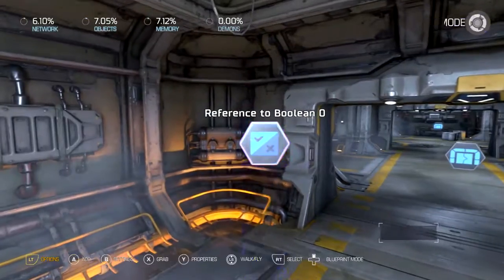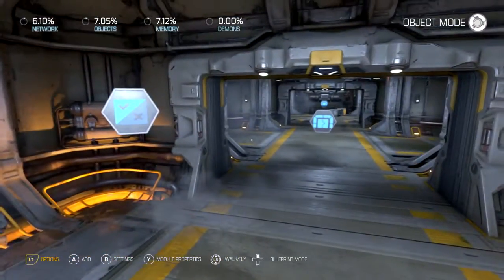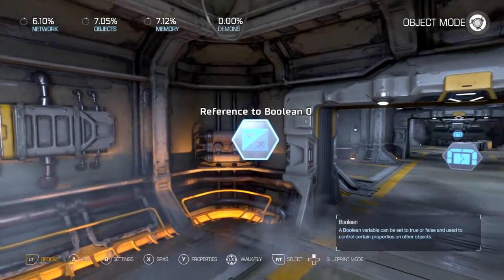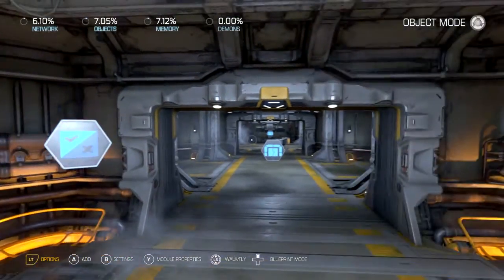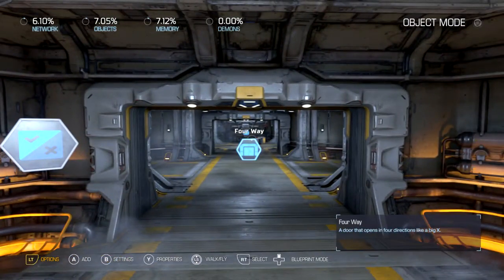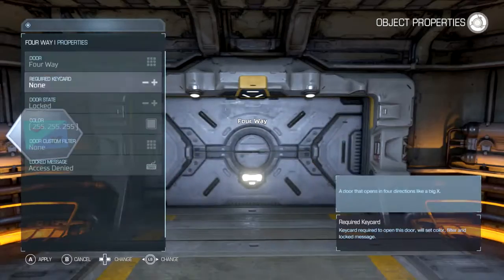Using it is a bit of a pain in the neck though. I'm going to show you why. We're going to use one boolean to open this door. It's locked.